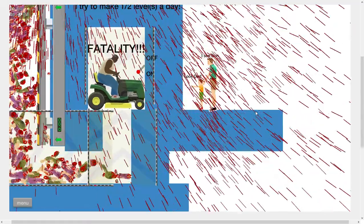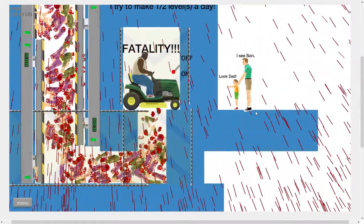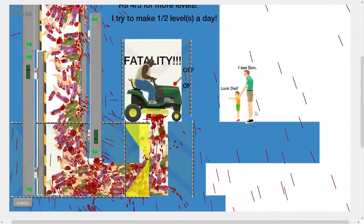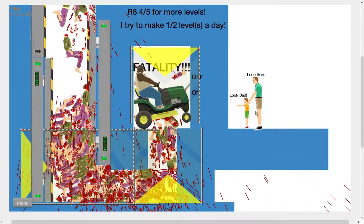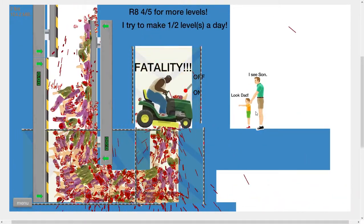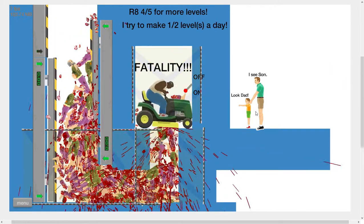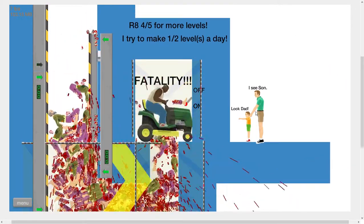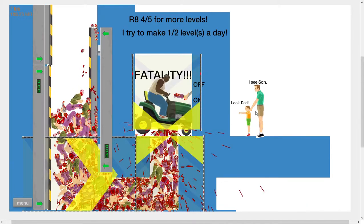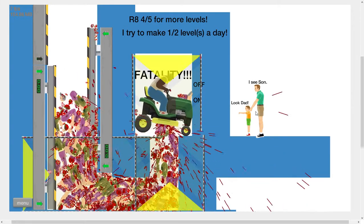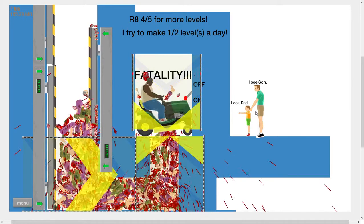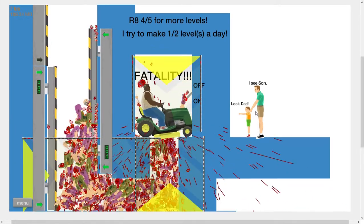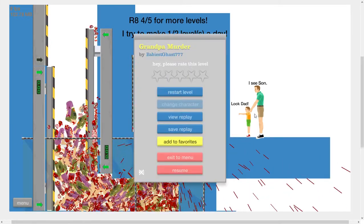Why would you build that? What? Hey, tell it. I don't. He tries to make half levels a day. This is horrible. I mean, it's a pretty cool level, but why would you want to kill so many old men?